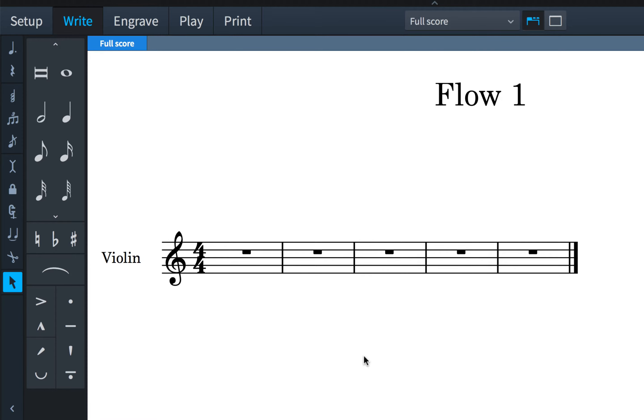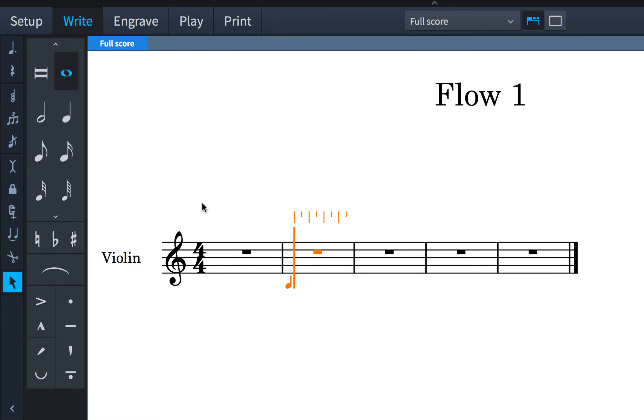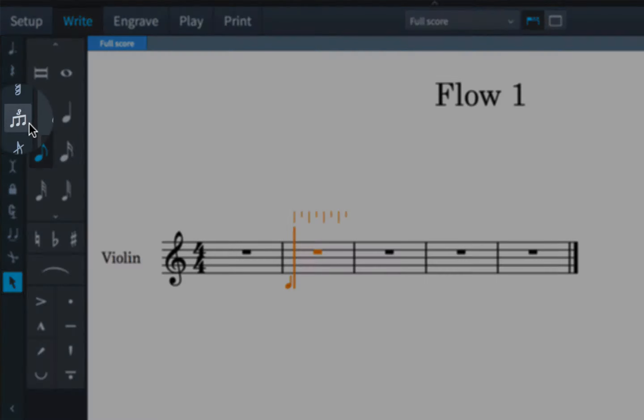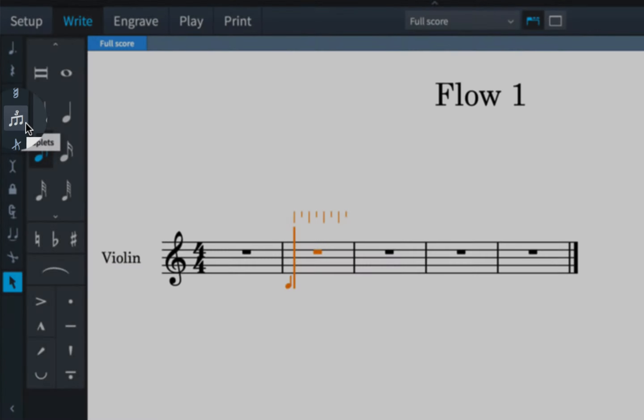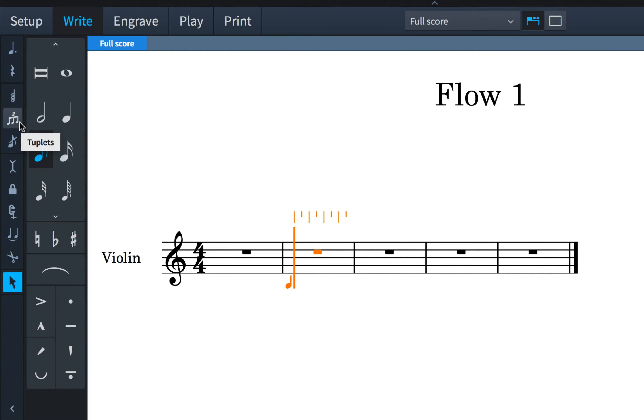First, let's see how to input basic triplets. In note input, position the caret where you wish to start. I'd like to input triplet eighth notes, so I'll select the eighth note in the notes panel first, then click this button to create the triplet rhythm that I can then enter notes into.